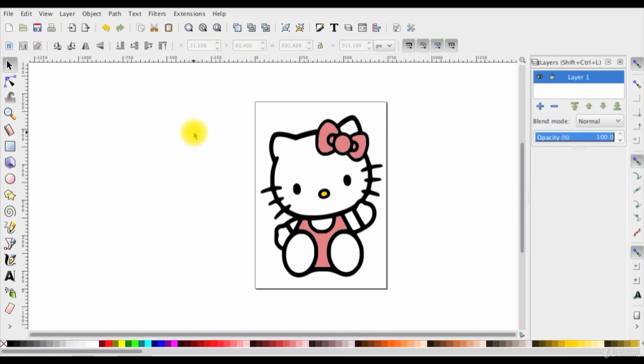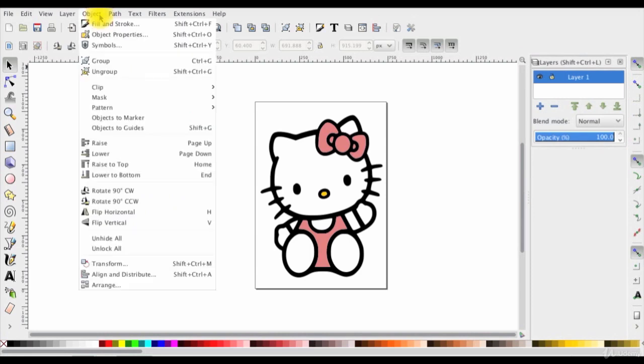Next I need to get the fill and stroke toolbox. So I'll go to object in the menu bar and select fill and stroke.